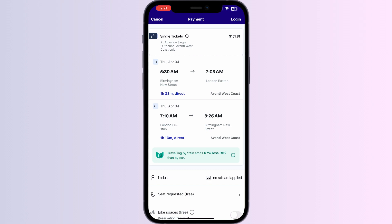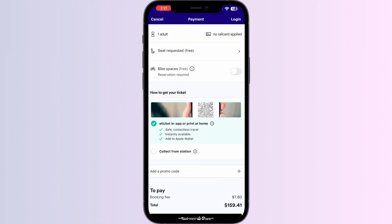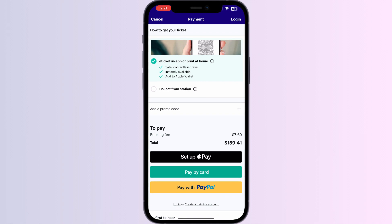After that, scroll down until you find the e-ticket option. Make sure you pay for an e-ticket, which means you can easily add it to Apple Wallet. After doing this, proceed with the payment. After that, you'll be able to see your ticket.